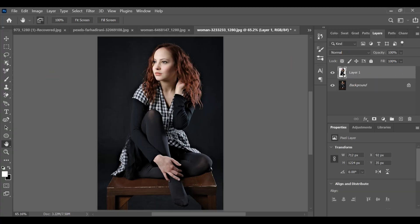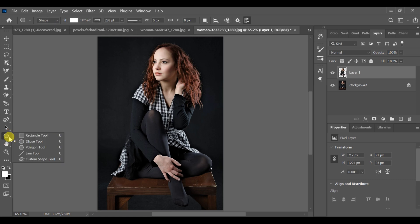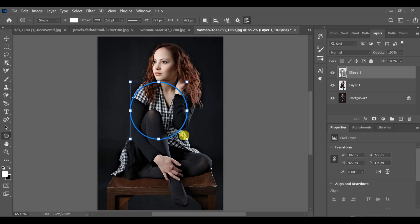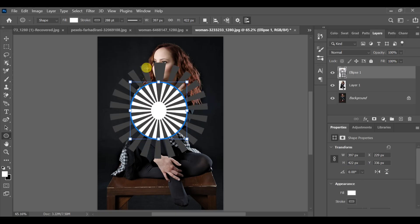Now go to the shapes tool and select the ellipse tool. I already have the lighting shape prepared and you may be wondering how I created this effect.